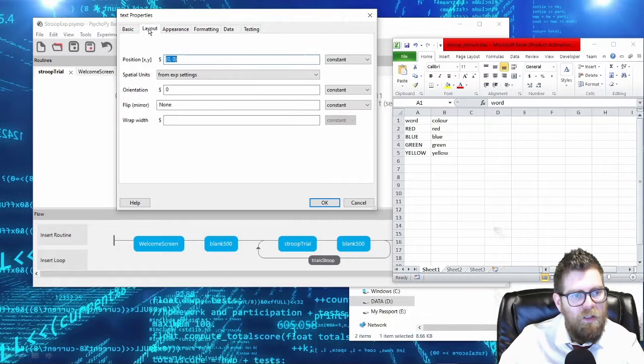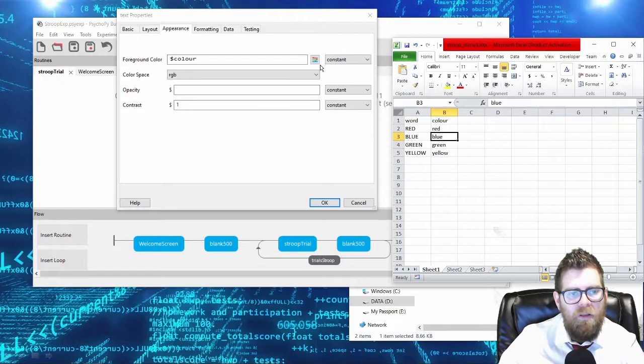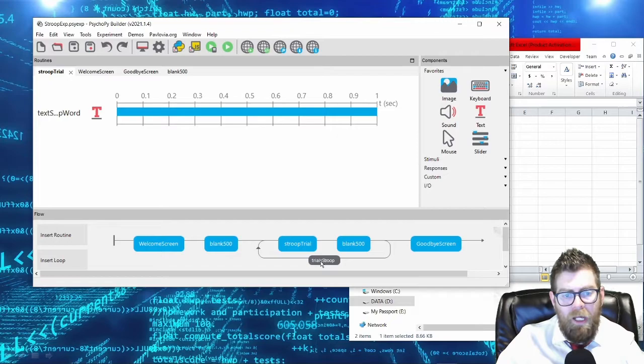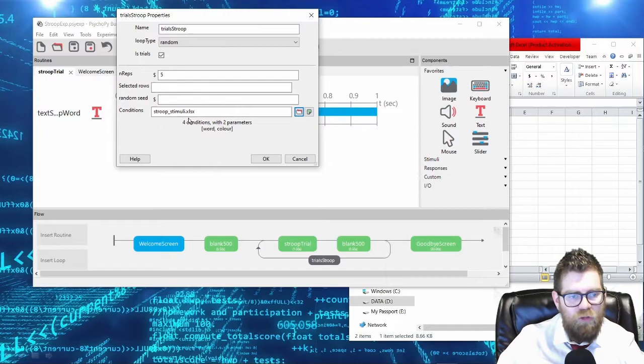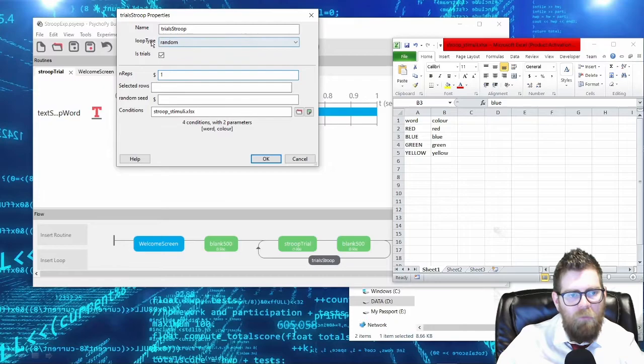In terms of appearance, I want the actual appearance of my word to use the color in the color column. So I will select 'colour' - I haven't misspelled color, I'm simply Canadian and that's how we spell it. From here in my loop, I'm going to select my Stroop stimuli Excel sheet. It detects four conditions and two parameters. I'm going to have number of repetitions at one, random selection, and leave the rest as is.